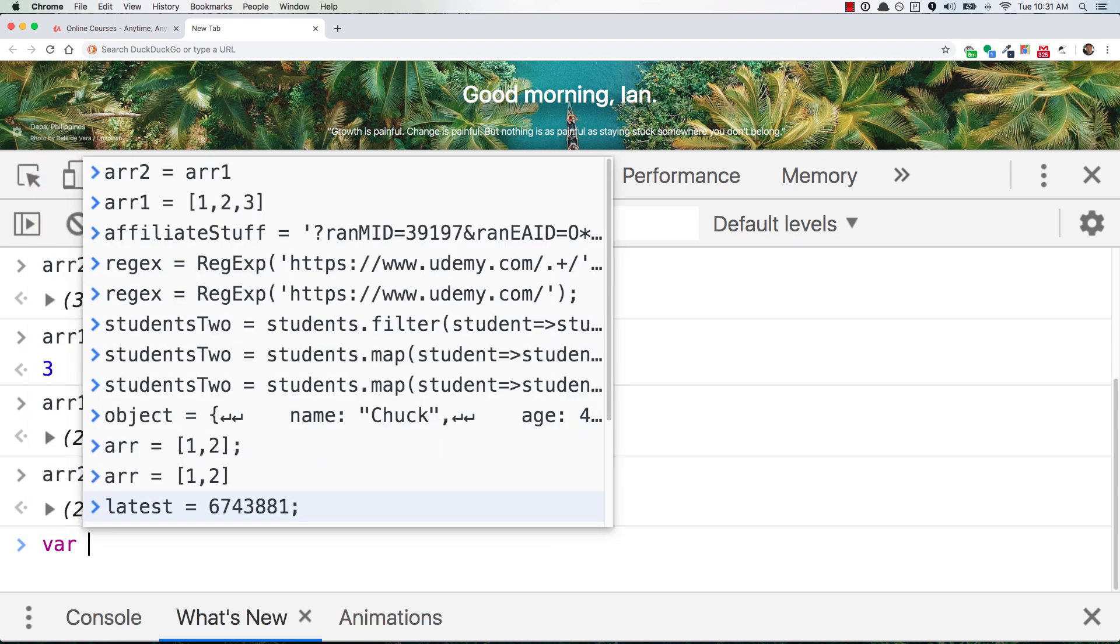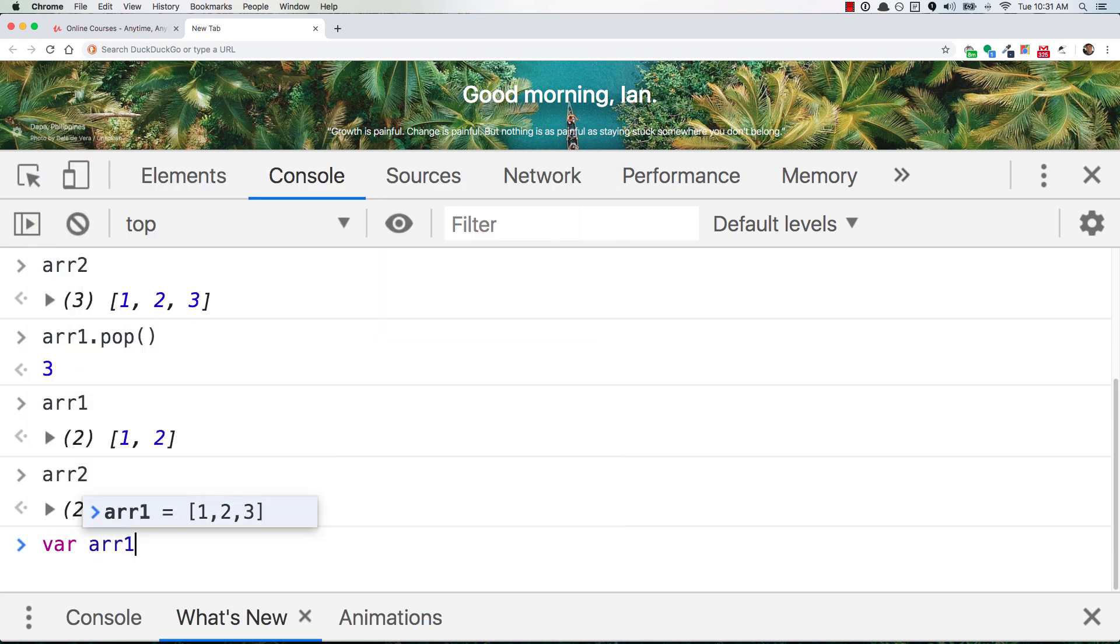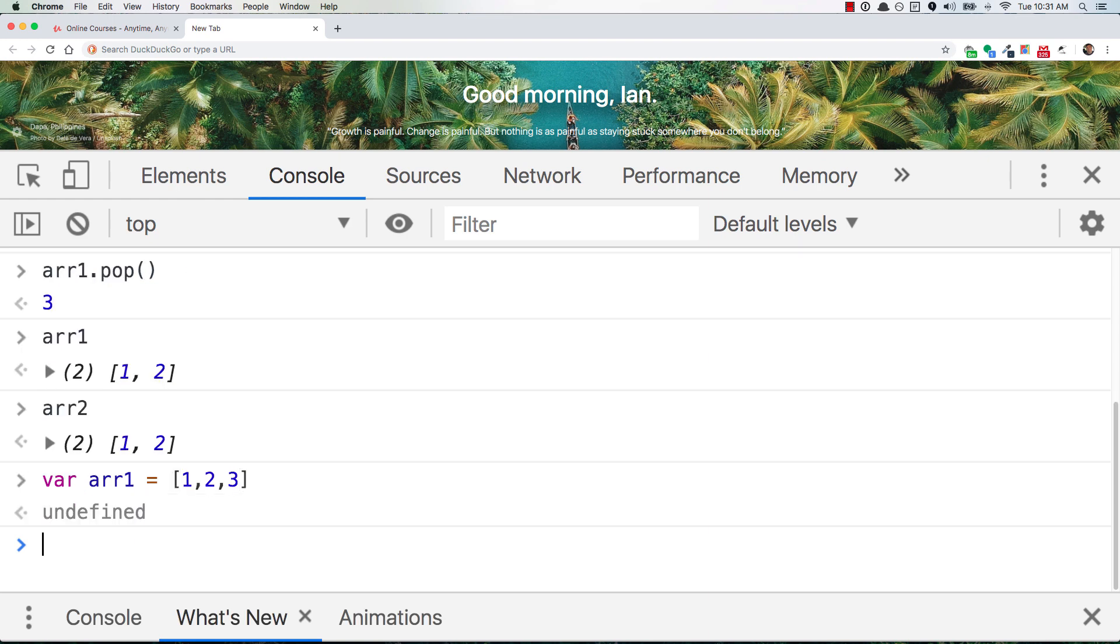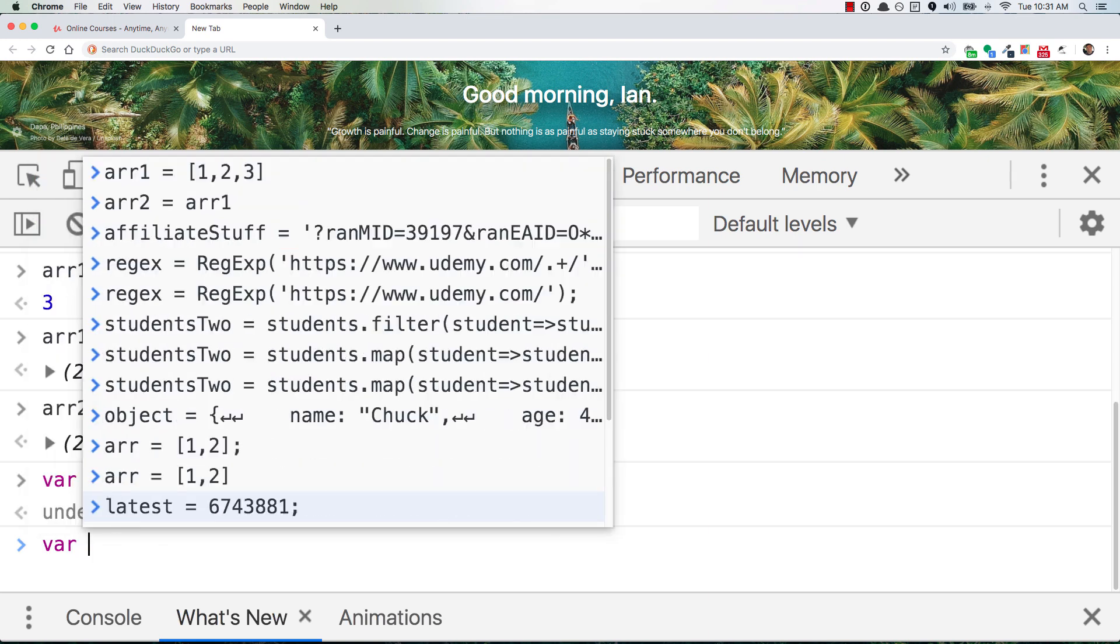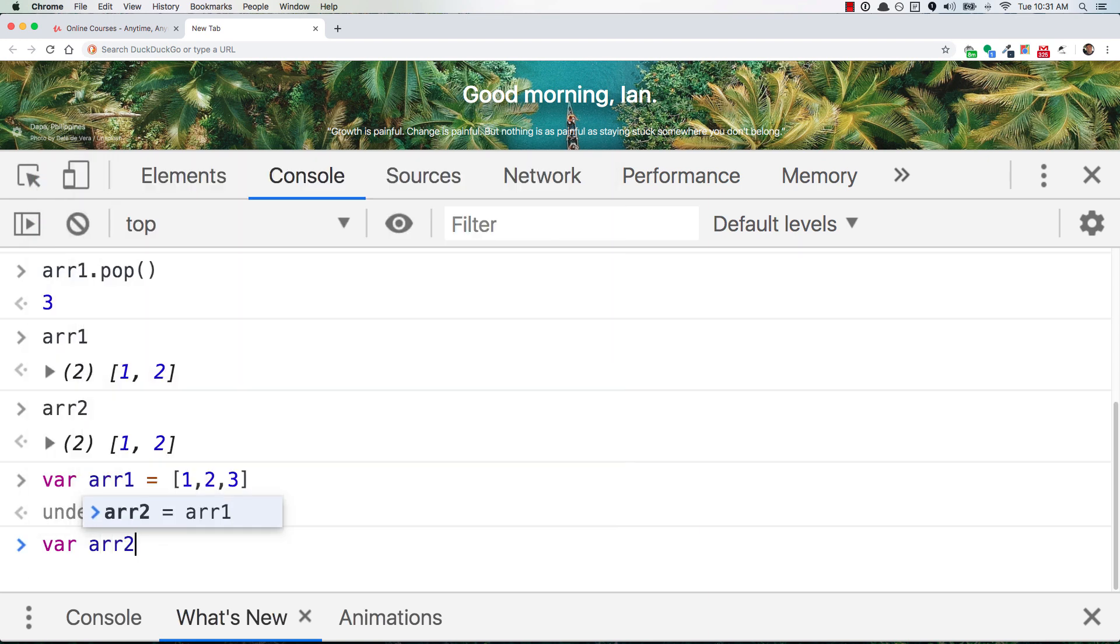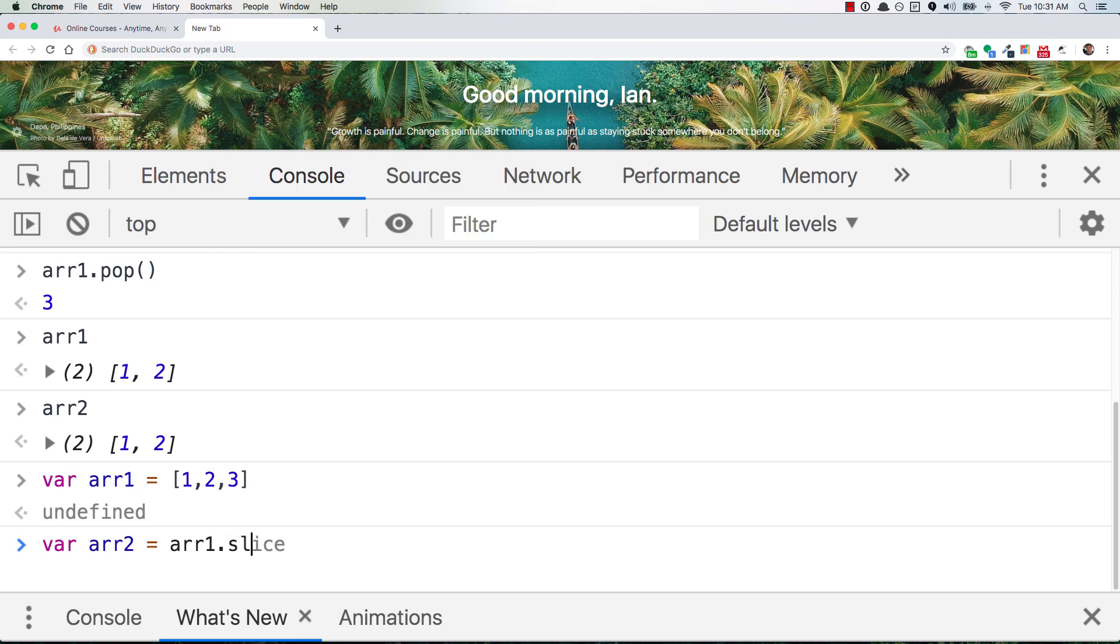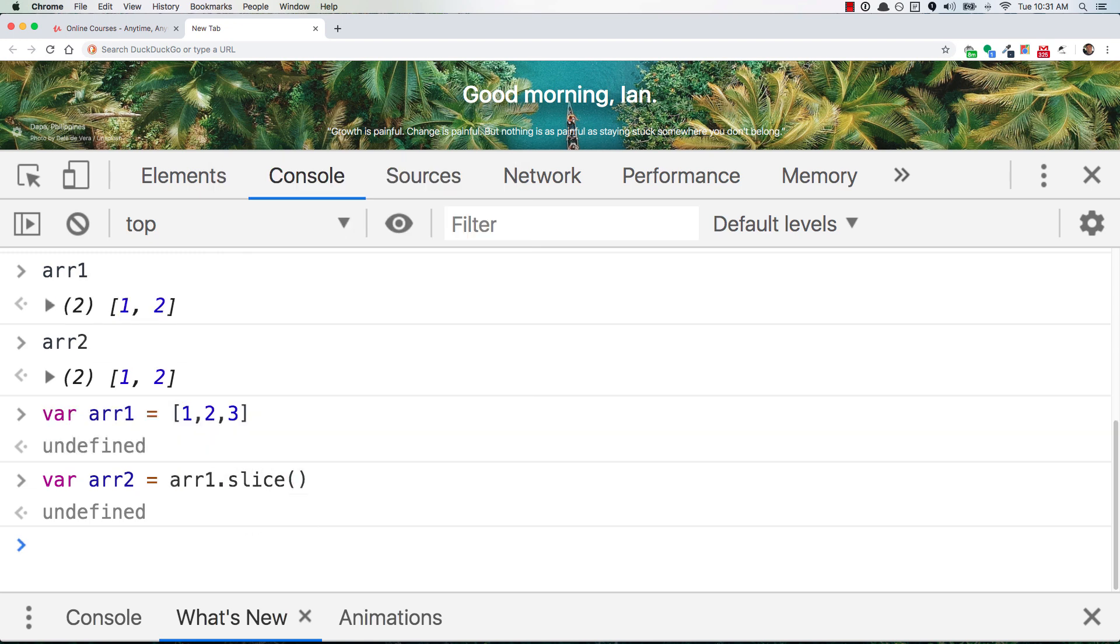So let's go back to our example of arr1 is equal to 1, 2, 3, and then arr2 is equal to arr1.slice. And what will happen here is .slice will create a copy of arr1. So if you use .slice without any arguments in it, what happens is it just returns an exact copy of whatever array you call .slice on.